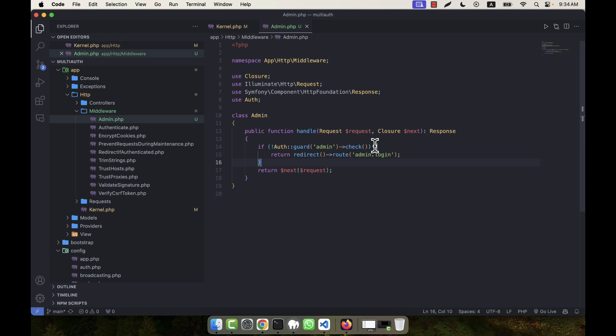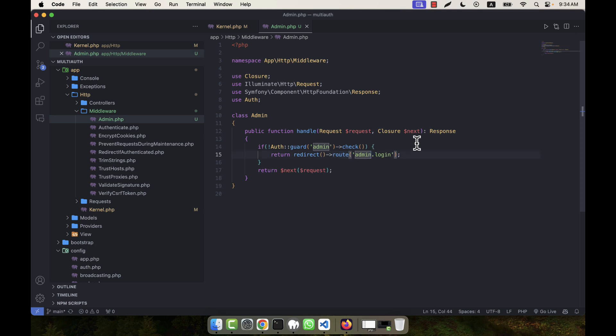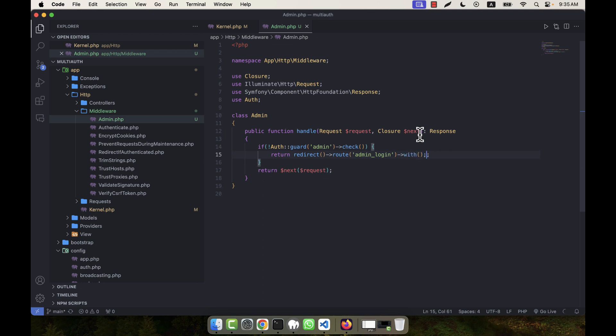If not auth, if admin authentication check fails, then I will redirect the user to a route, for example admin_login. After sending the user to that route, I can show an error message.